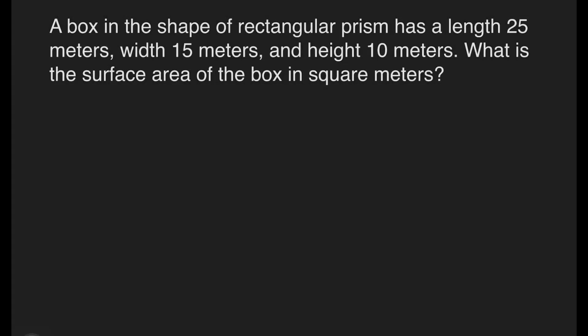Example: A box is in the shape of a rectangular prism. It has a length of 25 meters, width of 15 meters, and height of 10 meters. What is the surface area of the box in square meters?